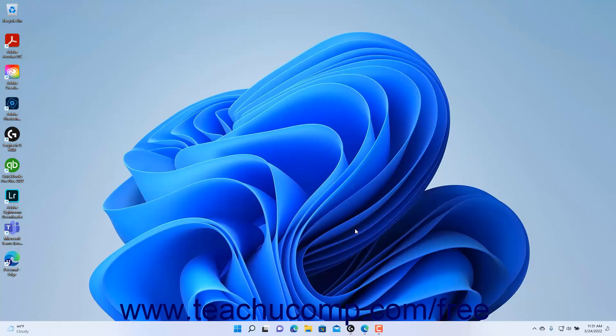Windows is a family of operating systems developed by Microsoft Corporation. Windows provides a graphical user interface, also called a GUI, virtual memory management, multitasking, and support for many peripheral devices.